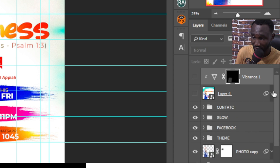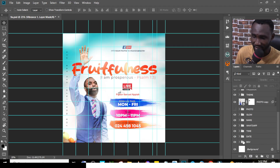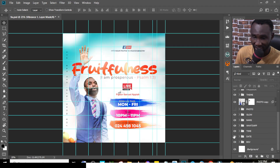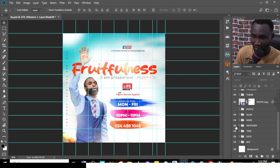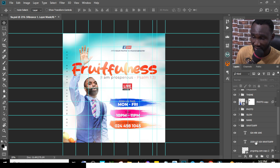First, you have to mute these two layers — make them invisible. Then you can come in and tweak it. Change the background, change the date, change the time, change the WhatsApp number. Everything is totally customizable.